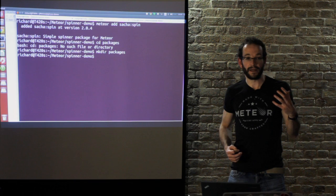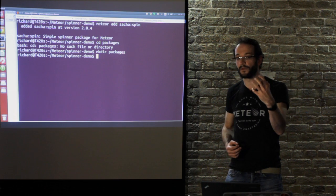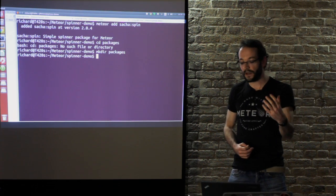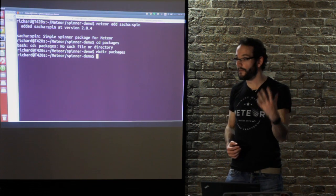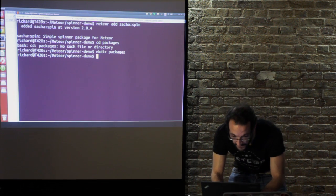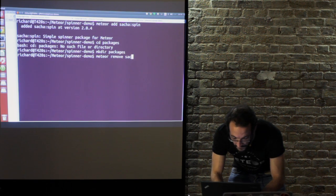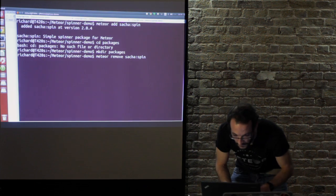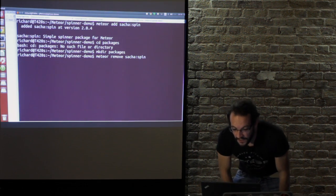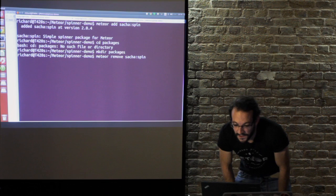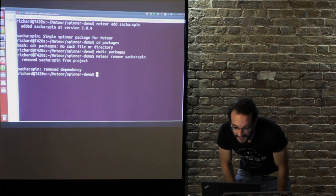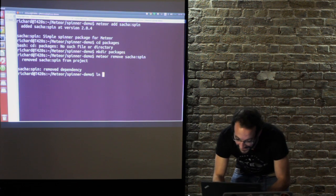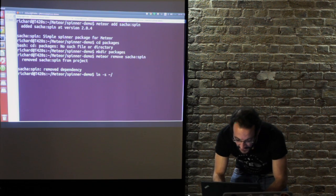If it can't find anything that matches in your packages directory it pulls something down off atmosphere. At the moment it's running the spinner package off atmosphere. I'm going to remove that. I'm then going to create a symbolic link. I apologize to people who are not using Ubuntu, certainly people who use Windows. In Ubuntu I'm going to create a symbolic link to the package I've just pulled down.